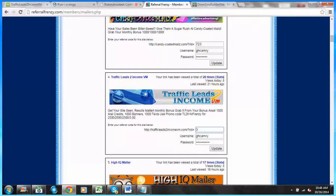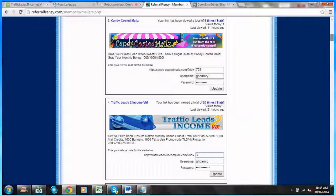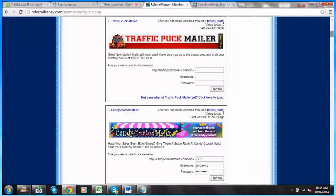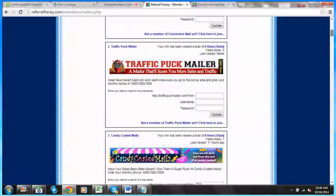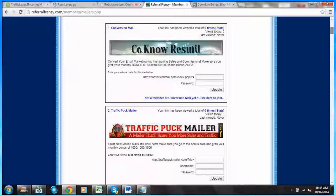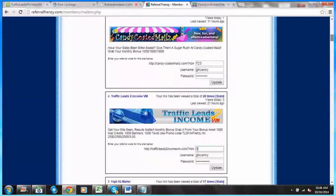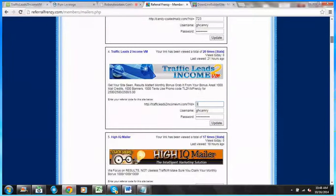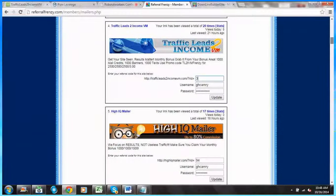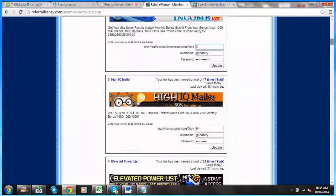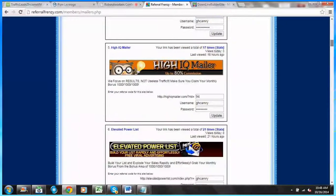I would do that for other ones here: Candy Coded Mails, Traffic Puck, Conversion Mailer, High IQ Mailer, and it just continues on and on.